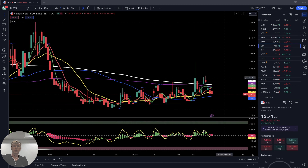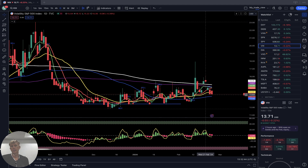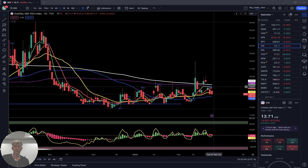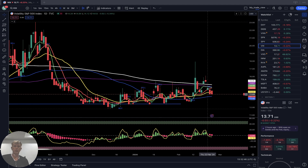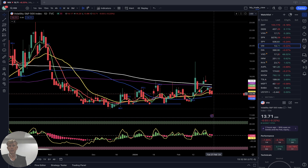On the weekly/daily: SMA 5 did a bearish crossover, last bar below 20 — bearish trend for the week.